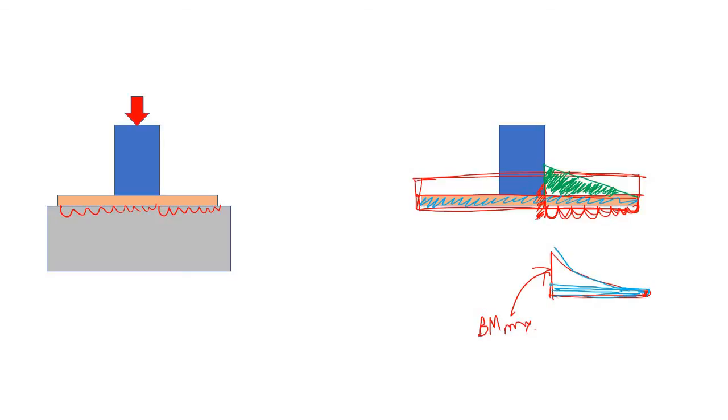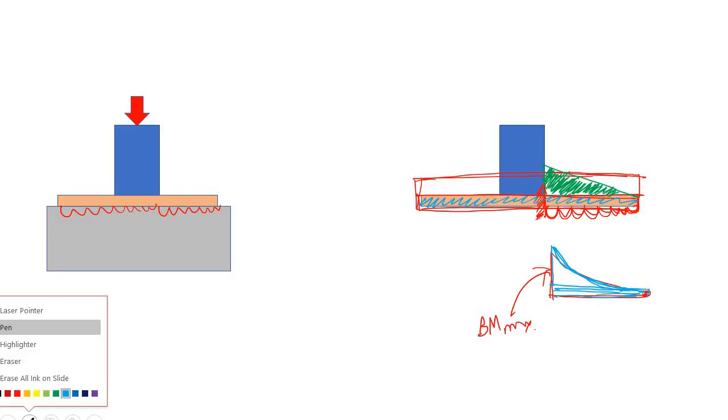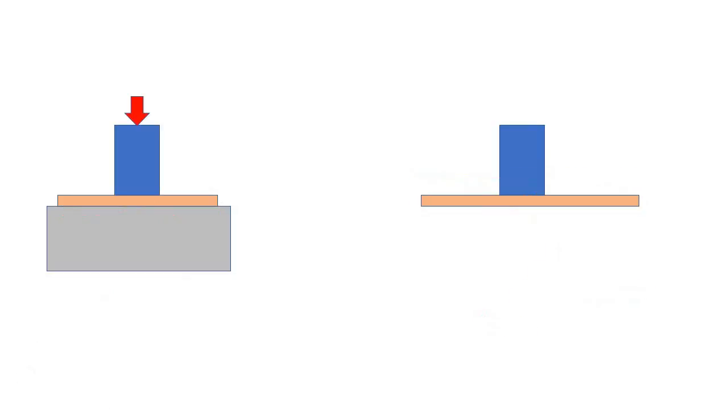Now you can see that the bending moment is increasing parabolically. So if you can use a plate that is also varying parabolically, you are safe. So here simply use a plate in the shape of a parabola.